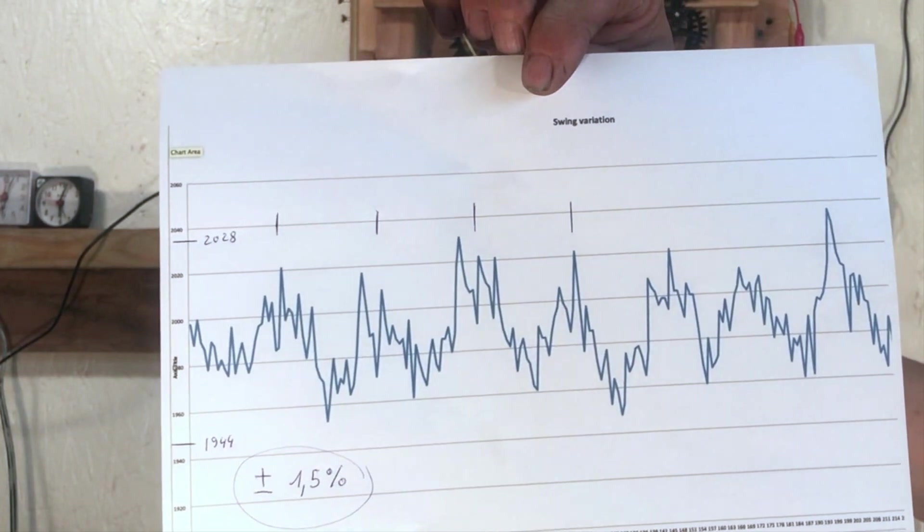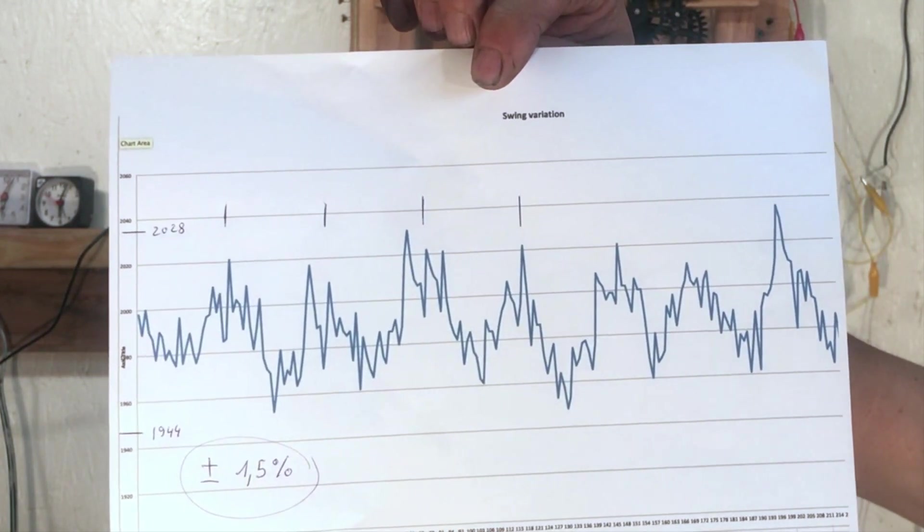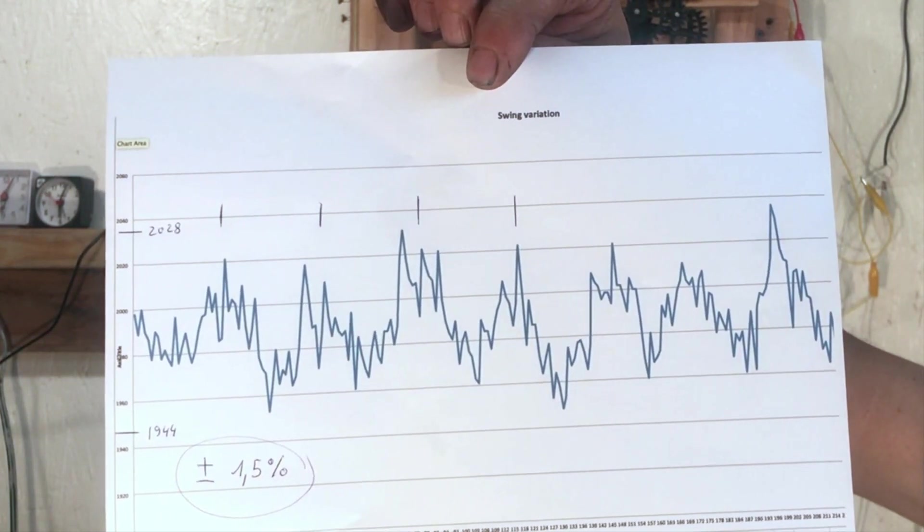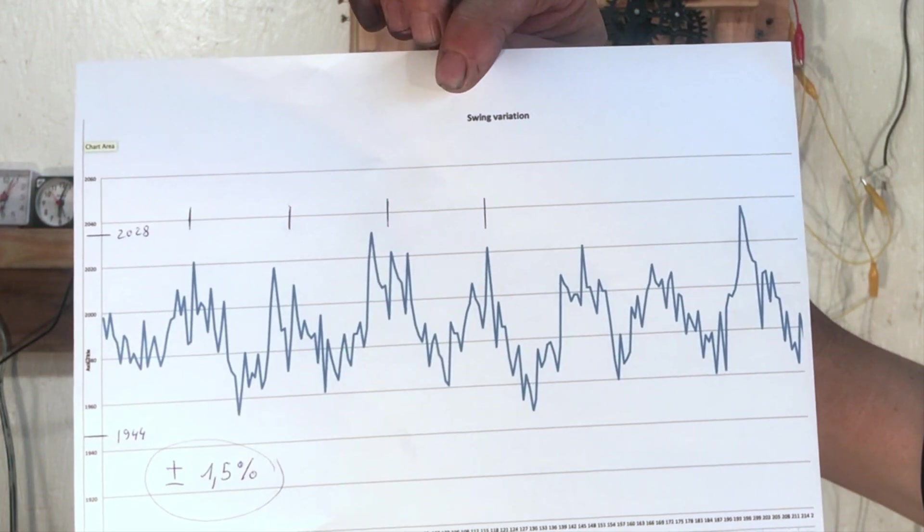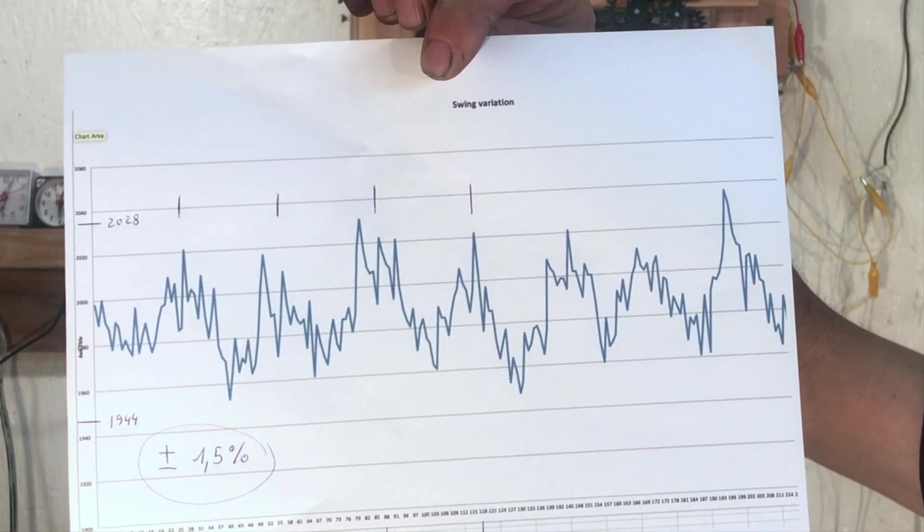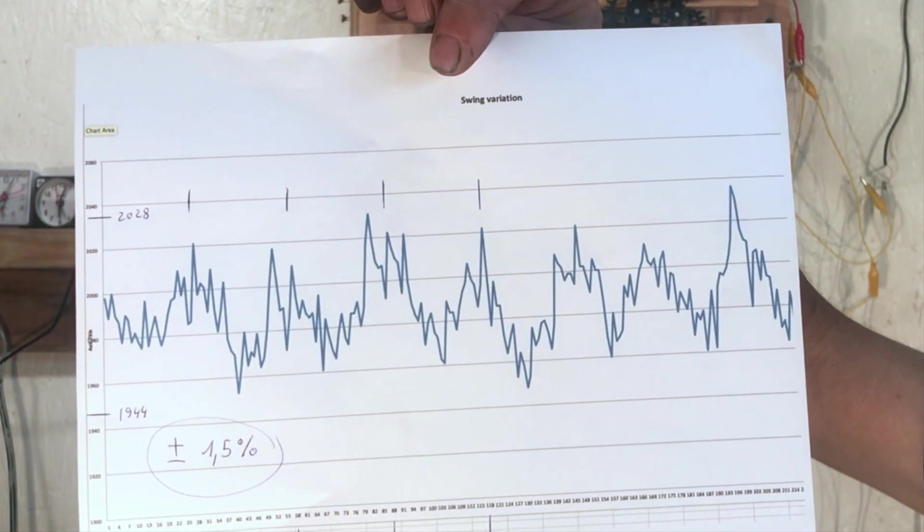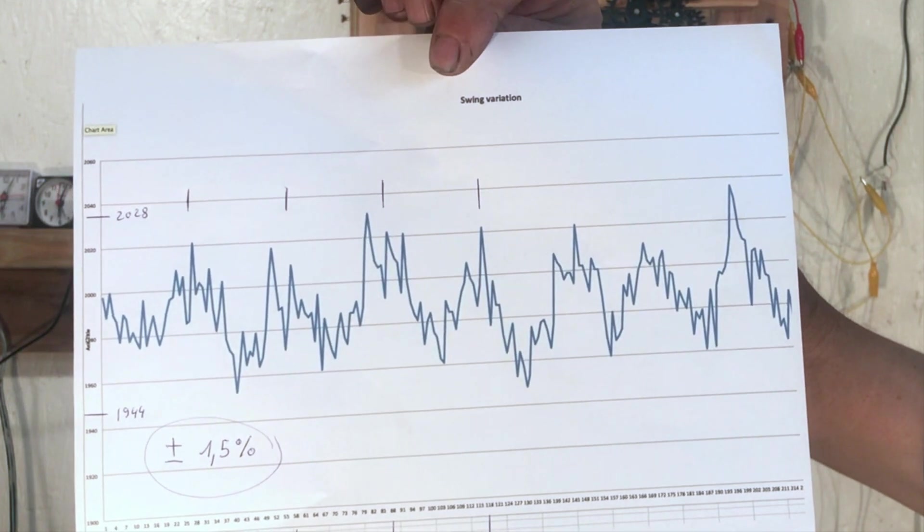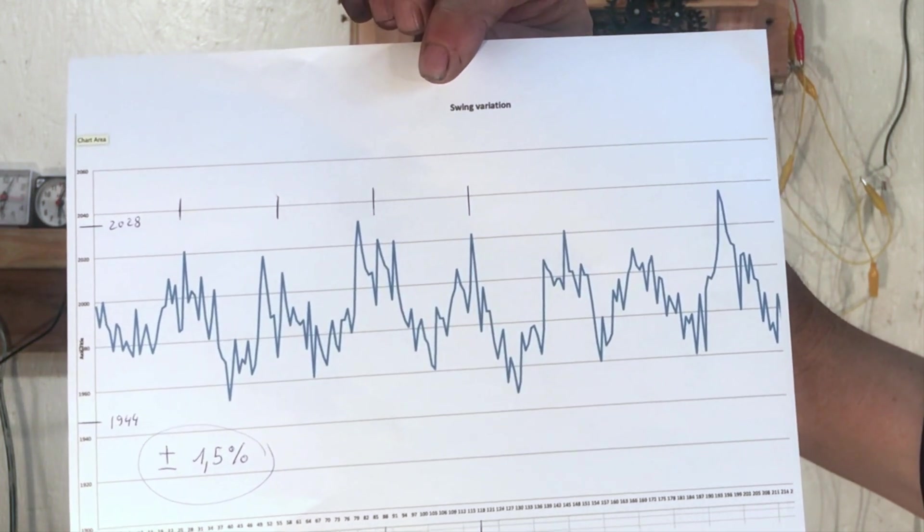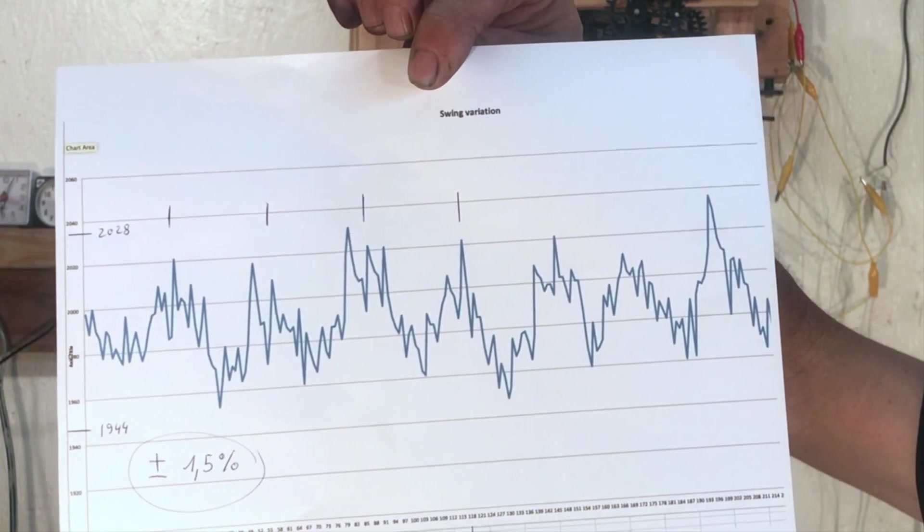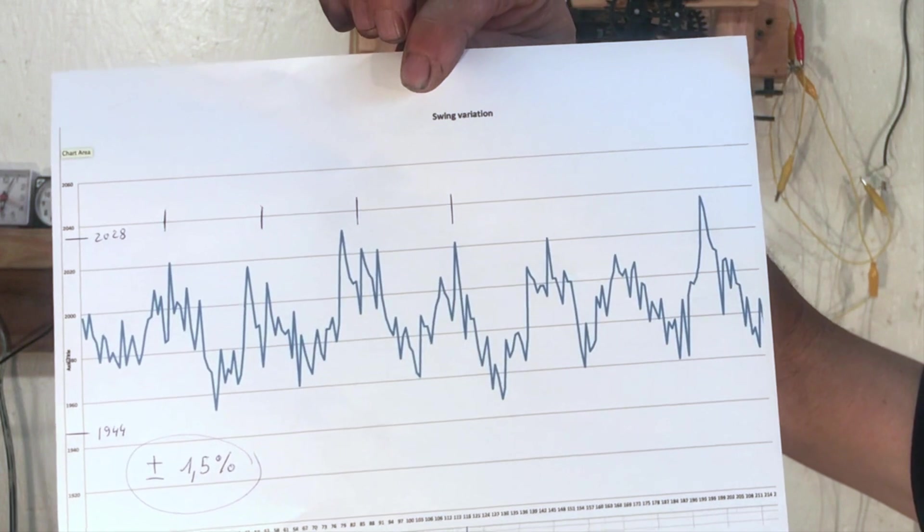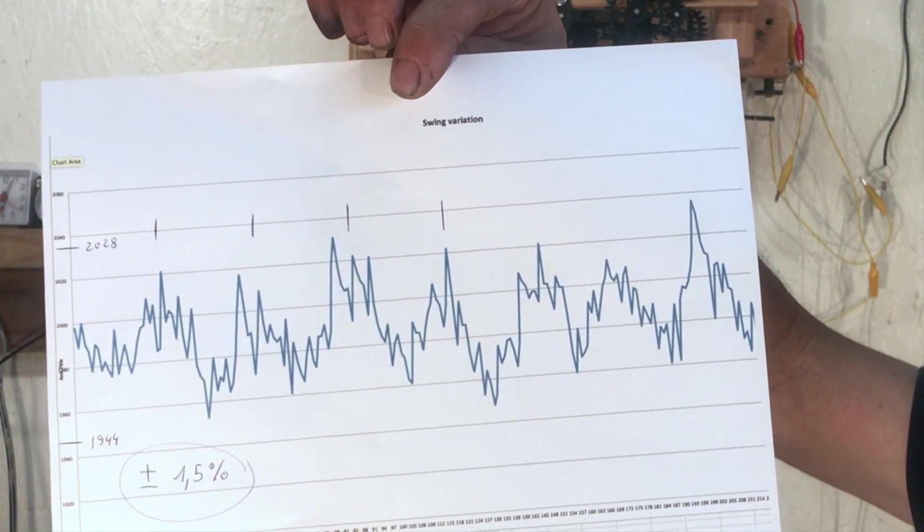When I was first building this, I was thinking of just regulating every swing and getting pretty much close to 2000 milliseconds every swing, but I had to change my plan. I have more or less a 25 millisecond deadband.